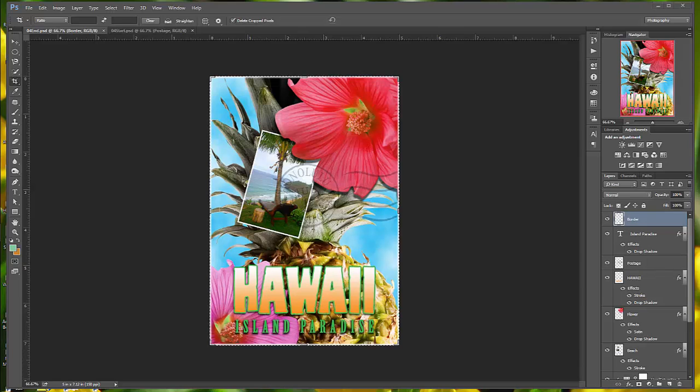This is Photoshop Classroom in a Book for the 2015 release. We're working on Chapter 4, Layer Basics.